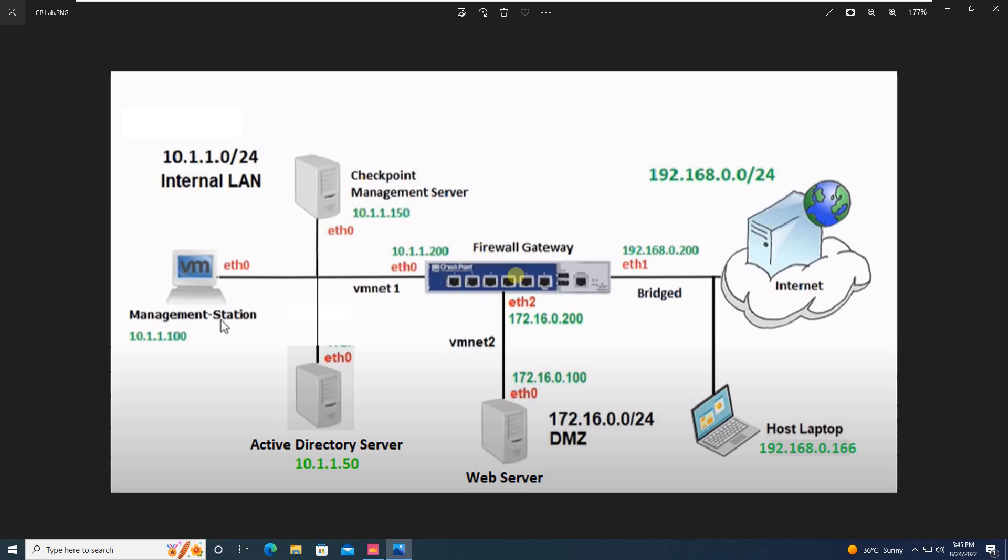When it comes to firewall, the firewall will say yes, I have the rule. You will create an internal rule which says that internal LAN should be accessible and this internal machine should access the website, the web server 172.16.0.100, and you will have a rule.